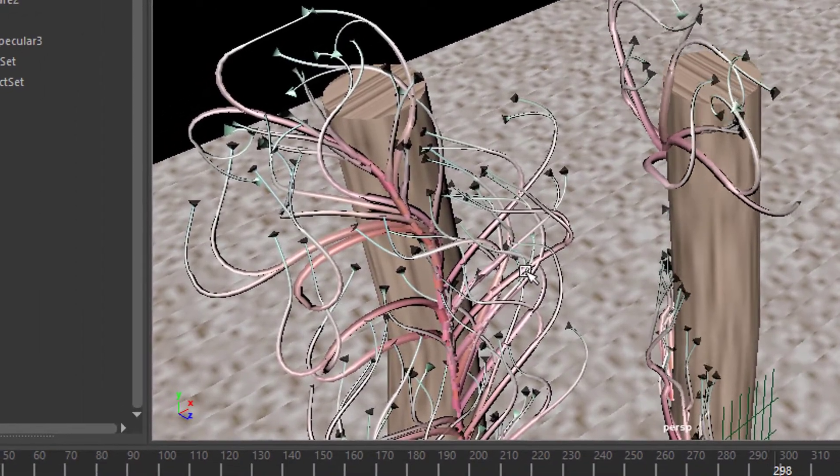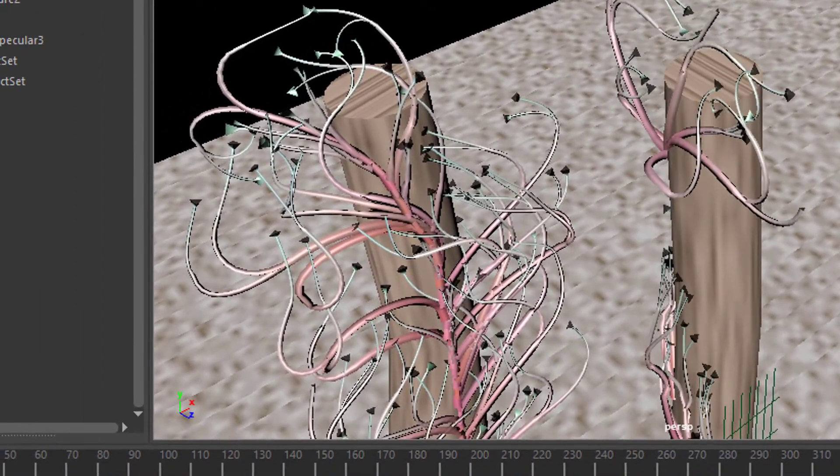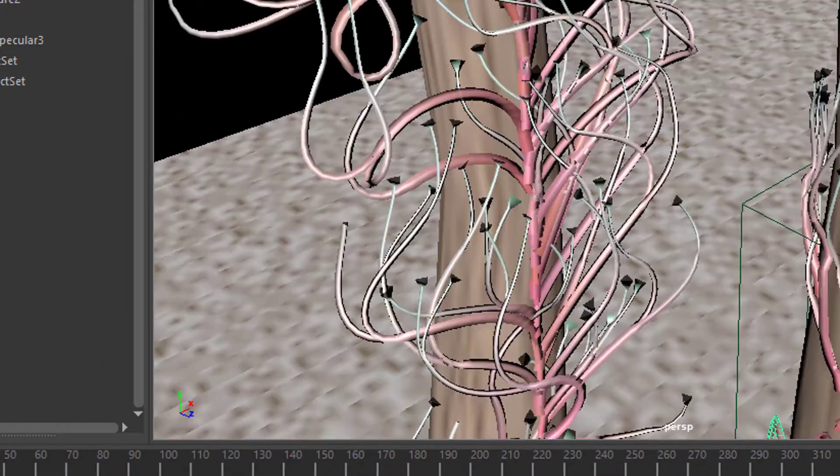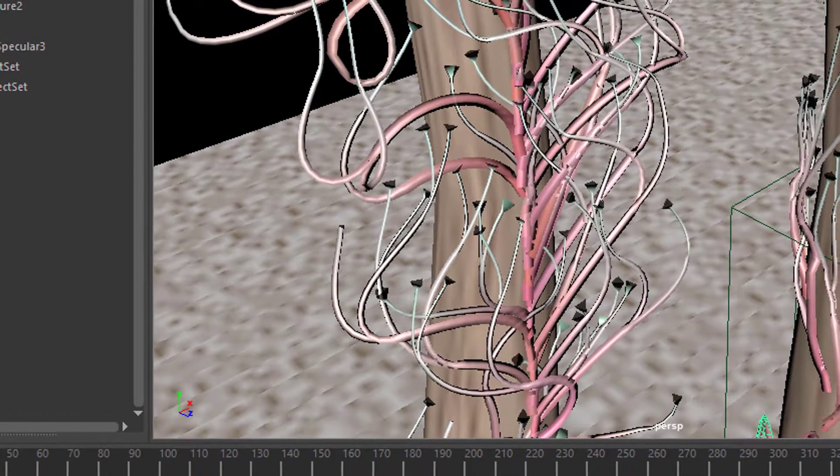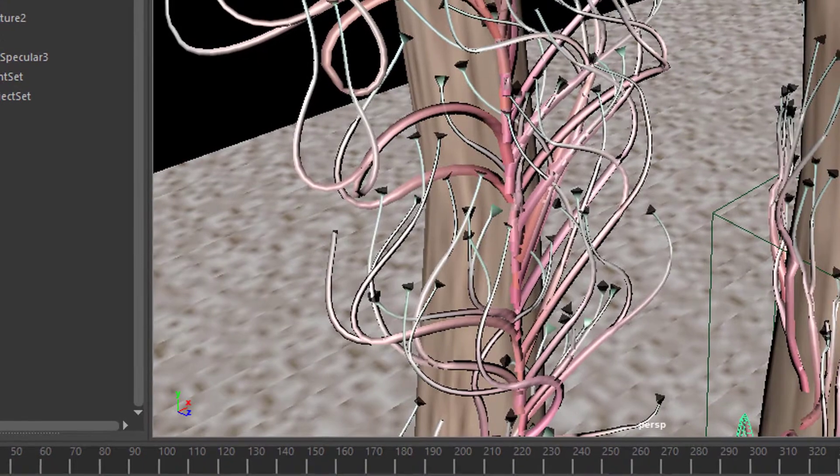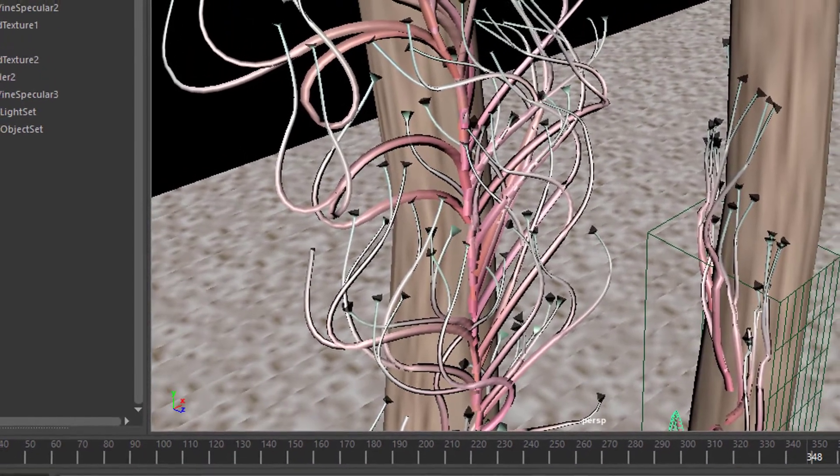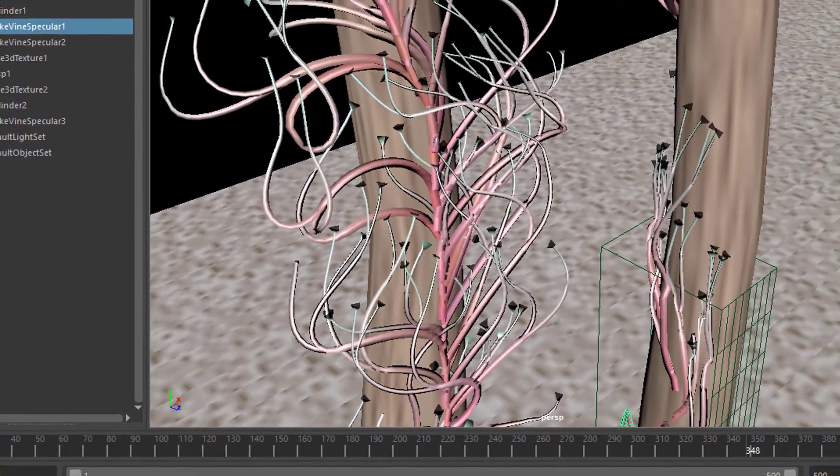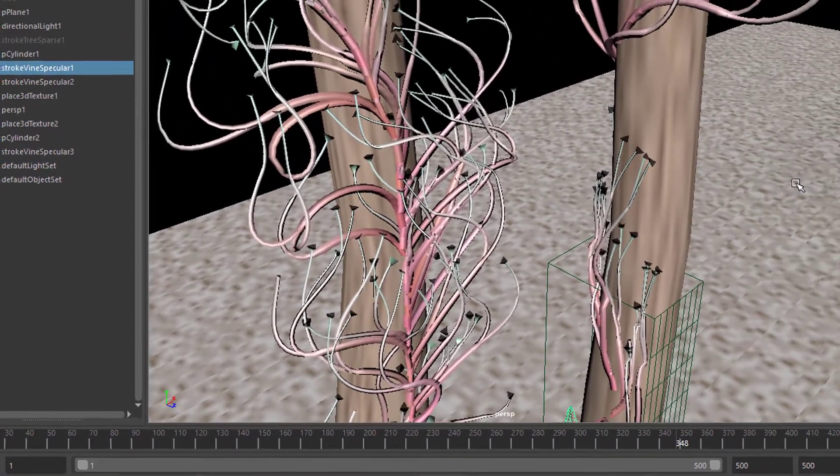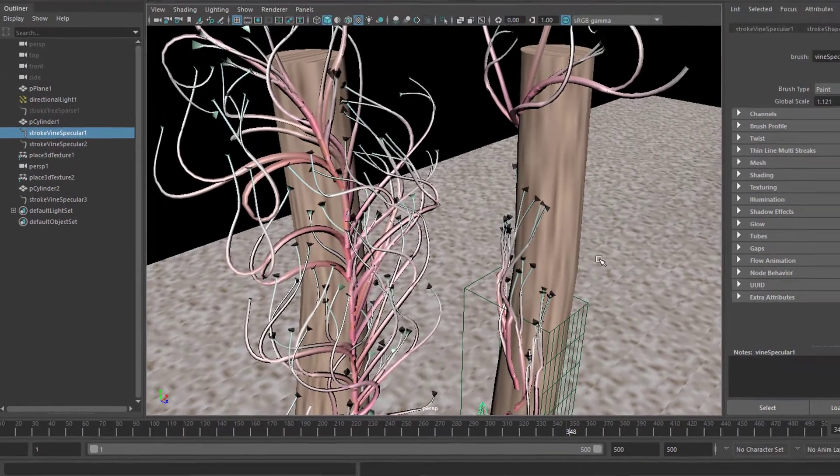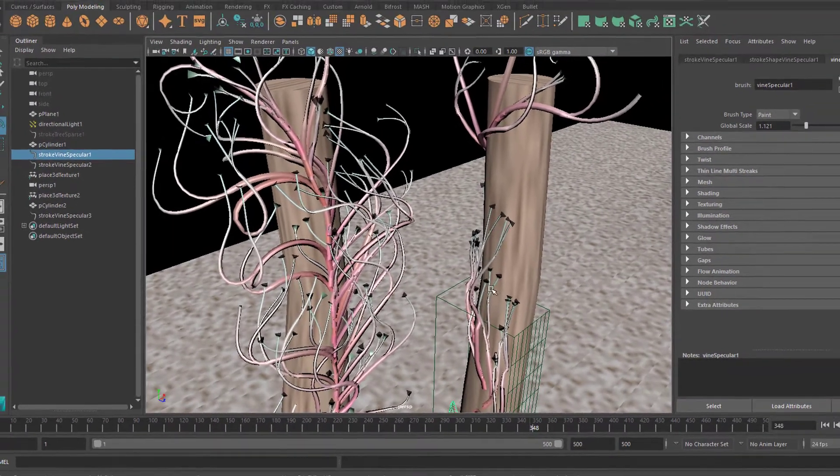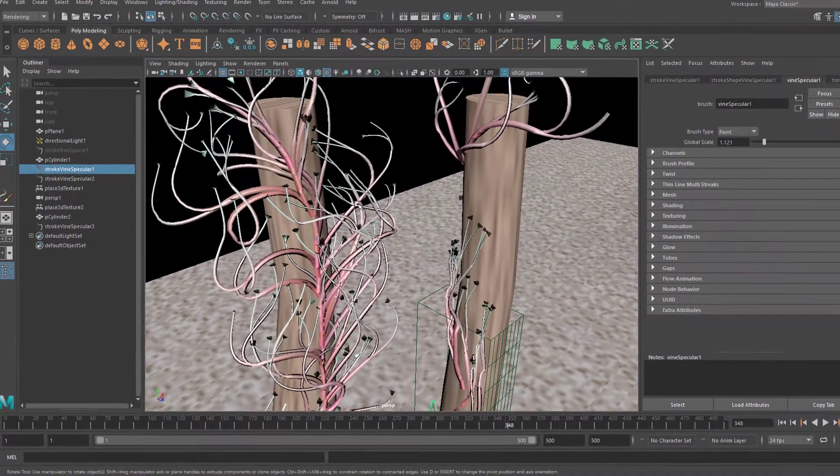This one does not move, and why is that? You can activate or deactivate the turbulence under certain circumstances. As I just said, you have to dig deep into one of the menus, and I'll show you where that is now.